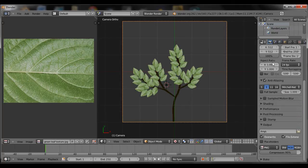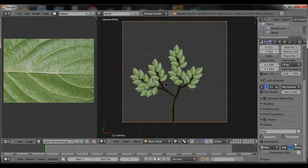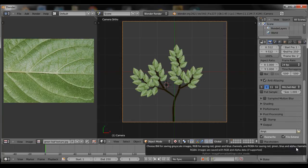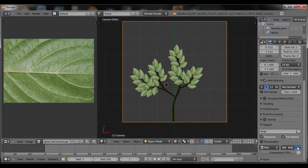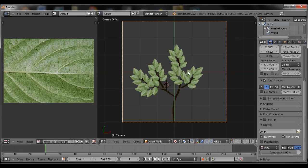And before we render it, we want to select all the channels. So RGBA, alpha channels as well. Make sure that you do have 100% so you see everything clear. Once it's rendered, hit F12 to render.